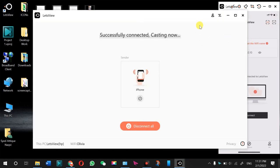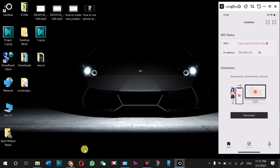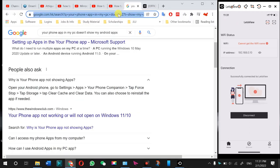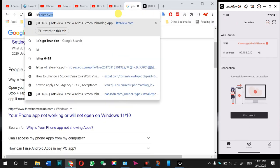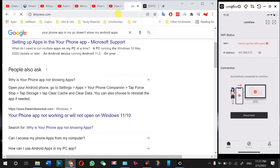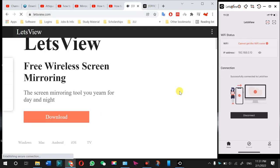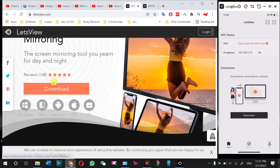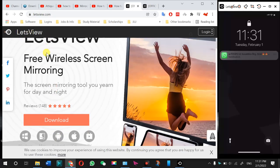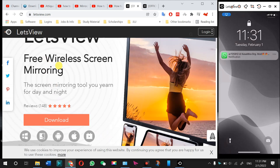I'm going to tell you how to download this. You need to go to this website - letsview.com. Here you will see a download option for this app.